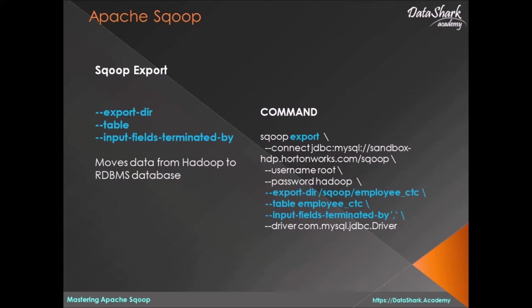The next directive is table. Table name here is the name of the table on MySQL side. This is not Hive table. Third directive is input-fields-terminated-by. As its name suggests, this is indicating the delimiter that is used in the files stored on the Hadoop side.